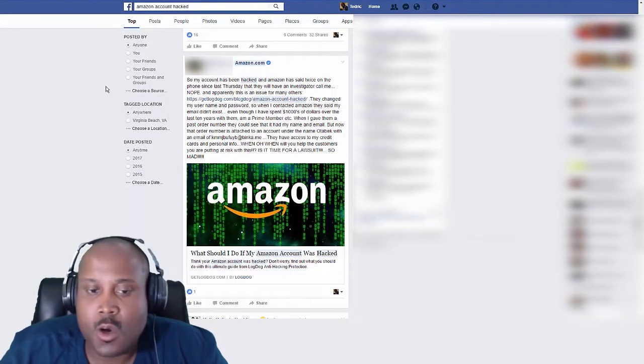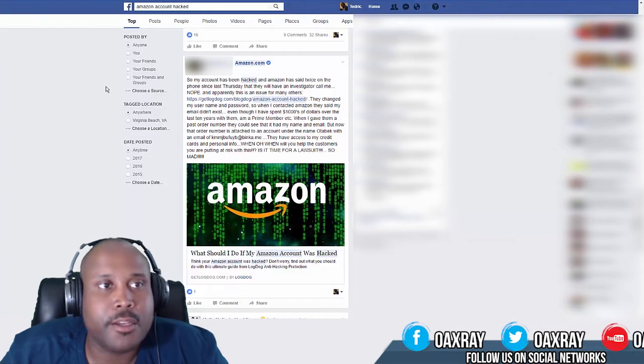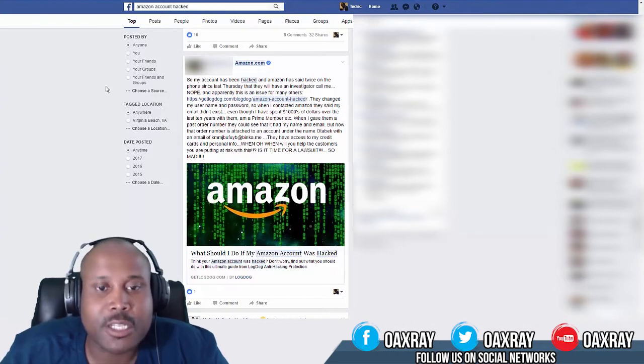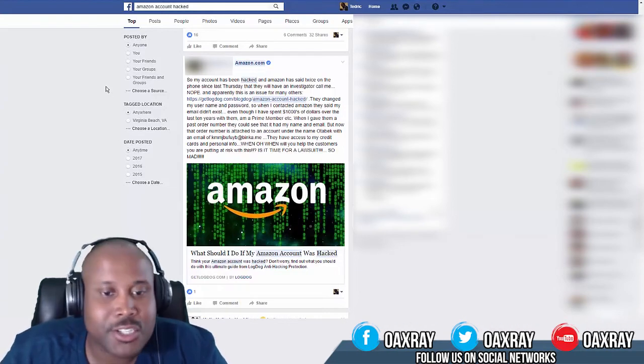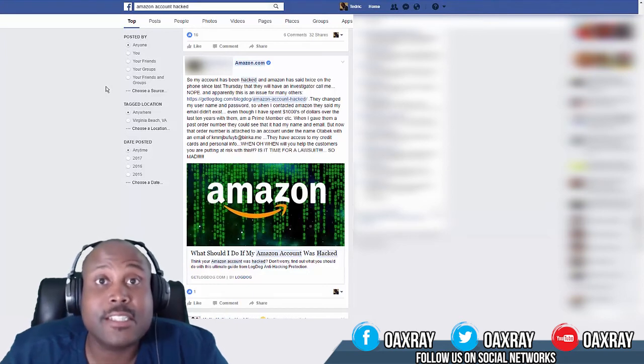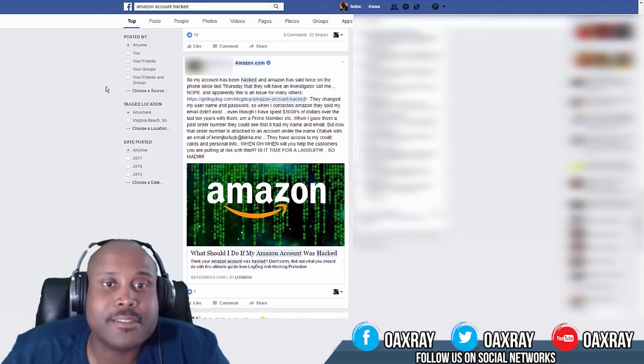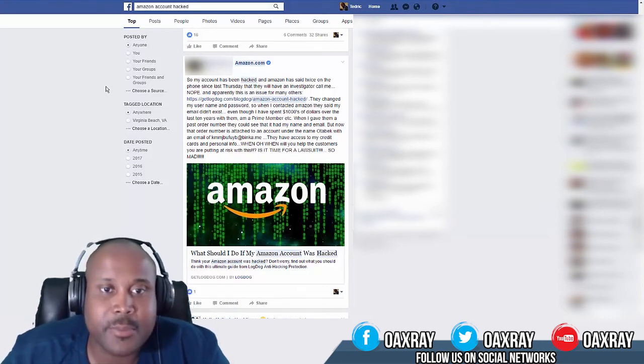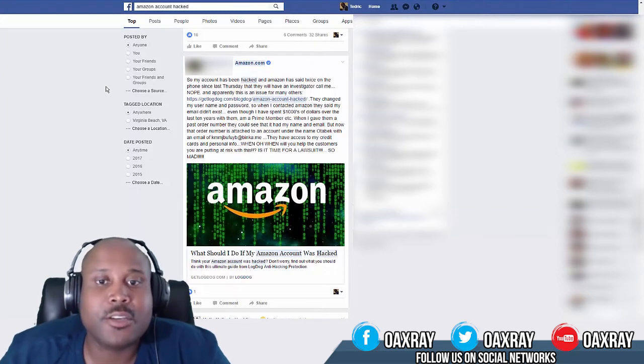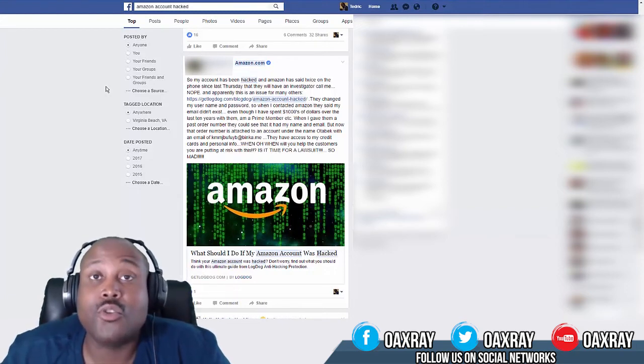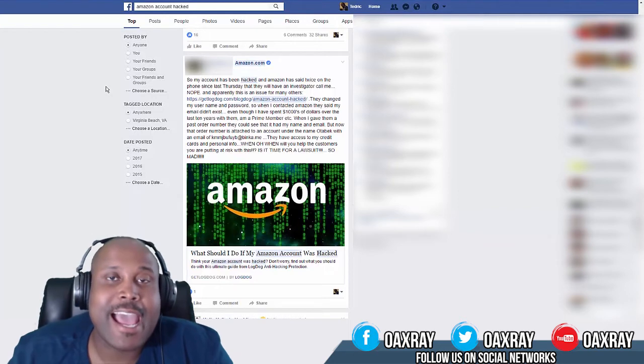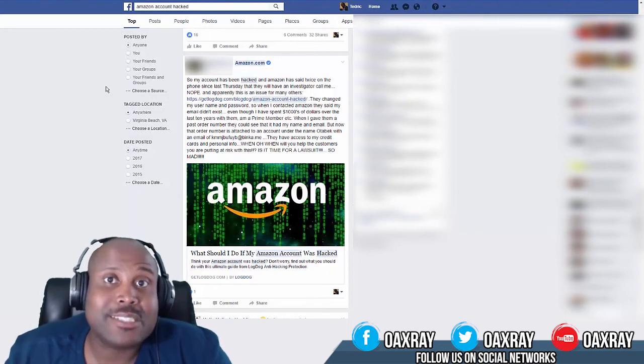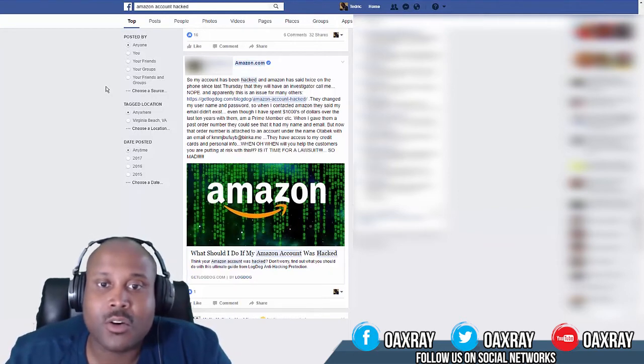In addition to all the Amazon new sellers that have been hopping on listings, trying to scam buyers and all of these things that are going on, there's also been some account hacking. People have been hacking buyer accounts and seller accounts.